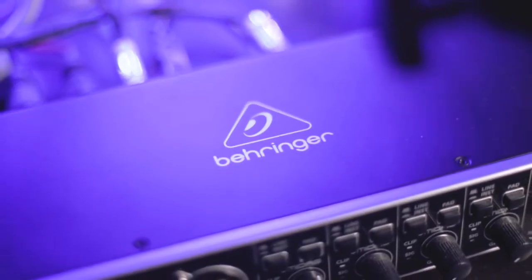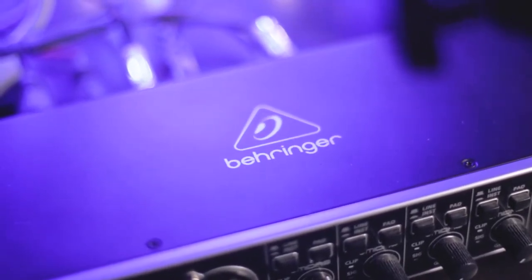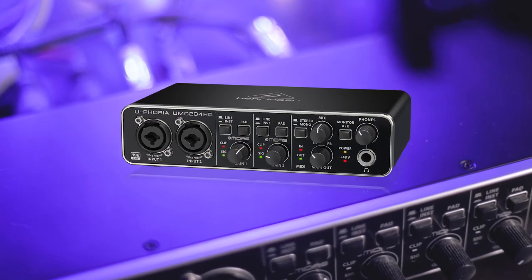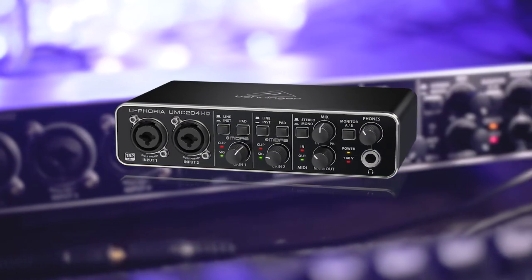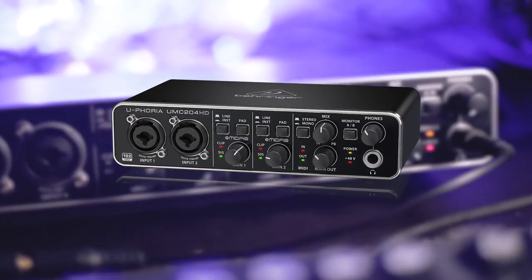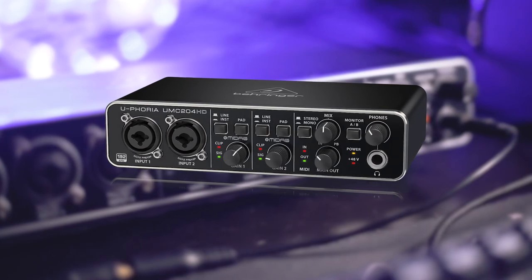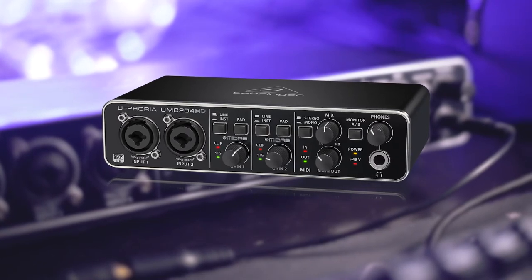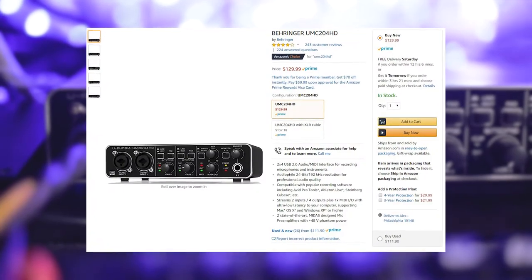I recommend Behringer's Euphoria line of XLR interfaces, specifically the 204HD. It has all of the inputs and outputs you'd need for a single PC streaming setup, sounds excellent, and is very affordable.